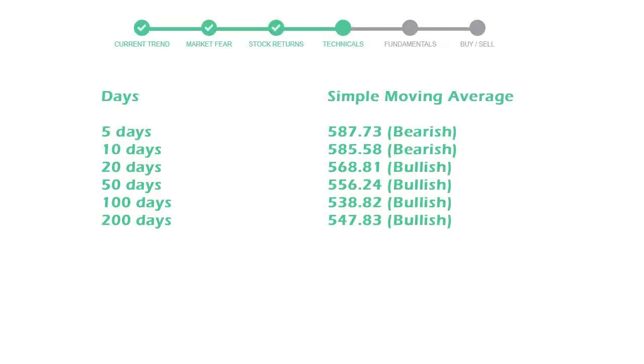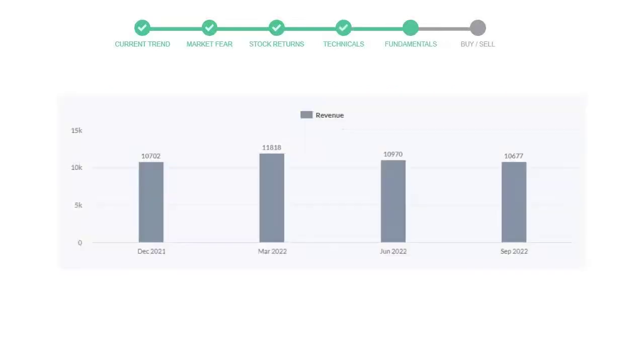Let's look at fundamental analysis. We will mainly see the last two quarters of the company. In June 22 the revenue was $10,970 million. In the recent quarter September 22 it declined to $10,677 million.